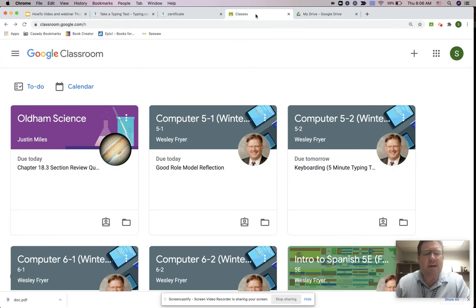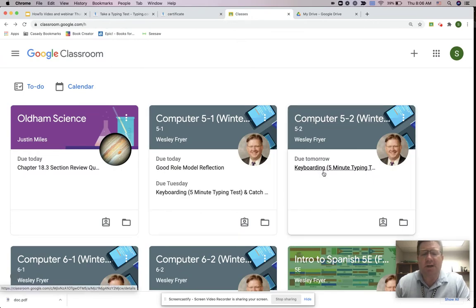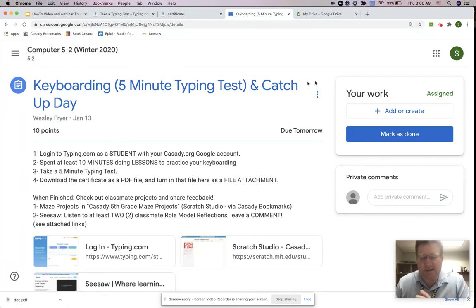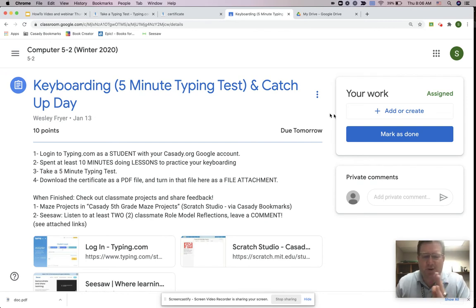So now I can come here to Google Classroom and I can go to my class and I can select my assignment which in this case is called our keyboarding assignment. This was a five minute test and I did a three minute test but make sure you get the correct one.